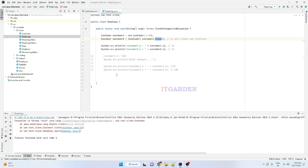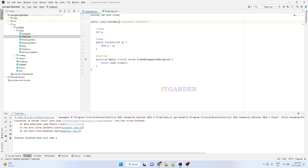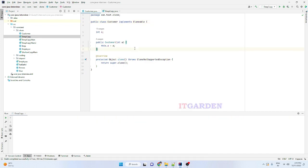I hope you understand what is the purpose of a marker interface. A marker interface acts as a flag variable. Based on that interface, our Java Runtime Environment decides whether we can perform the operation or not. In our example, the Cloneable interface acts as a flag variable for the JRE. If the Customer class implements Cloneable, the JRE allows copying using clone method; otherwise, it throws an exception.